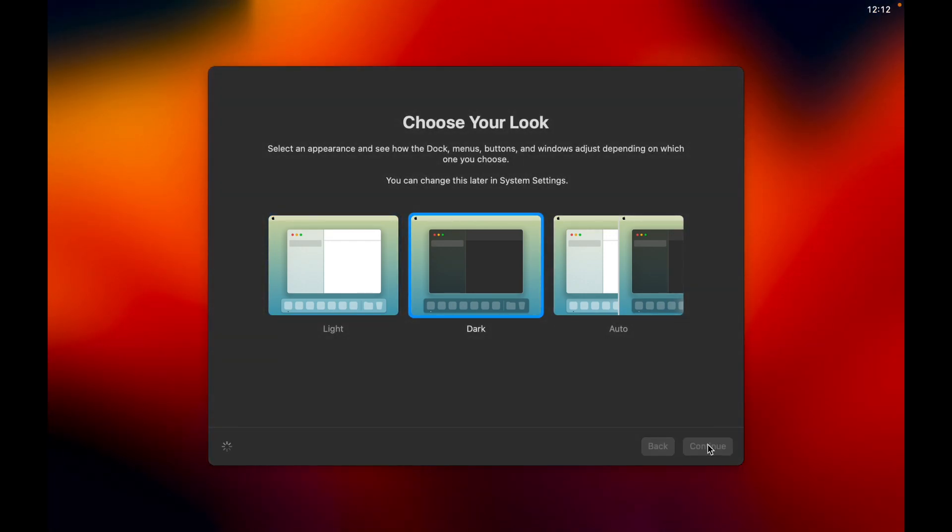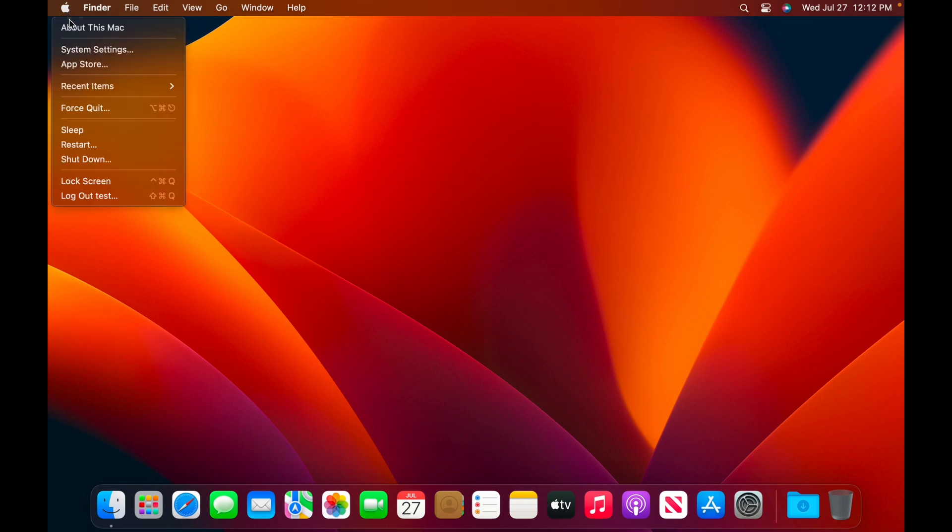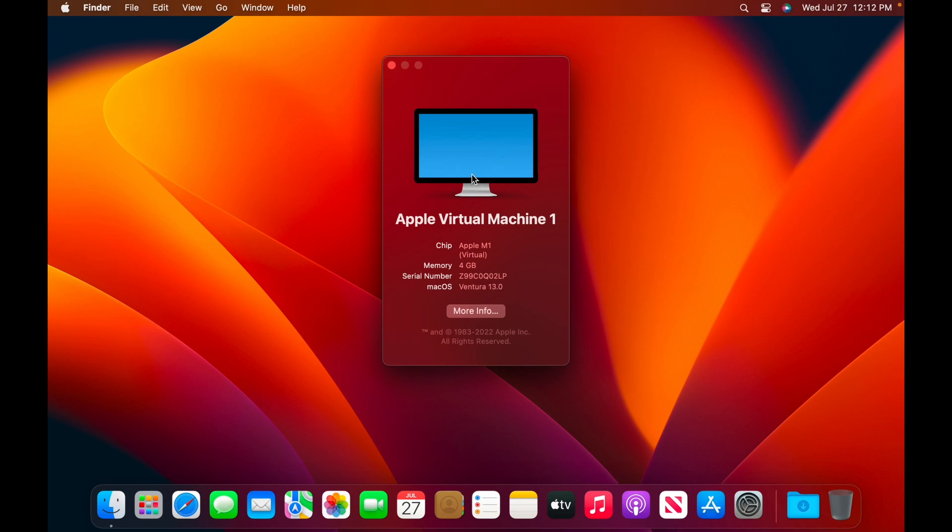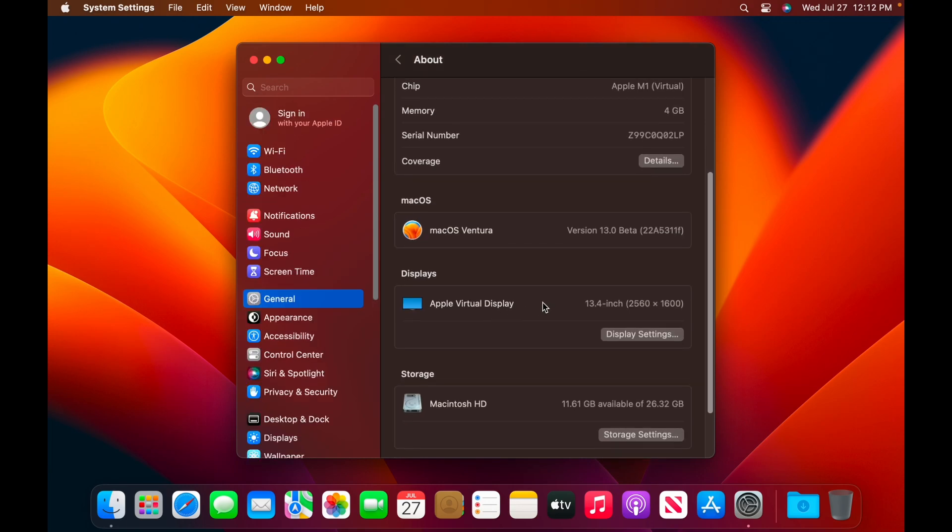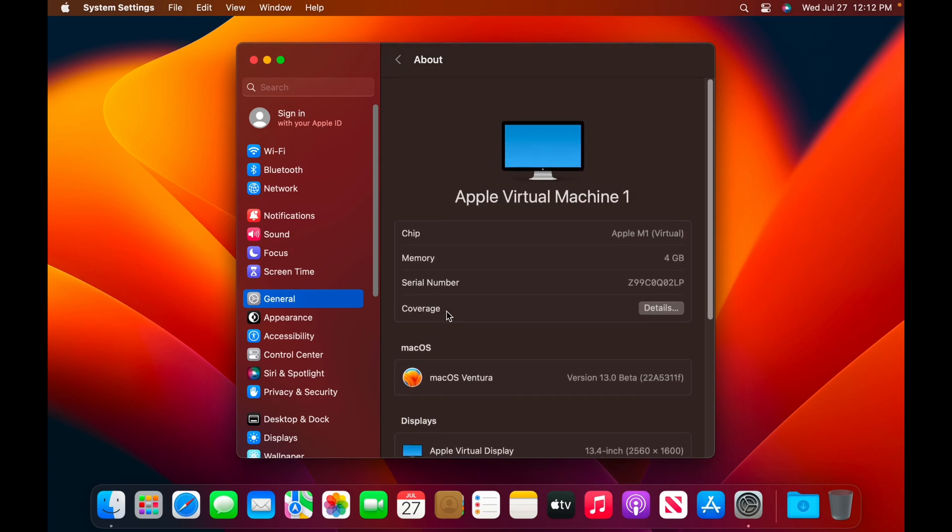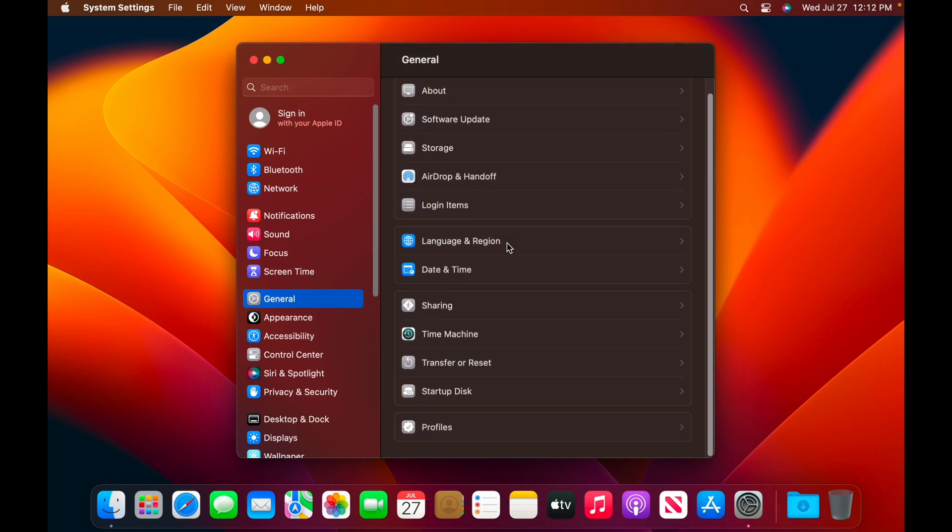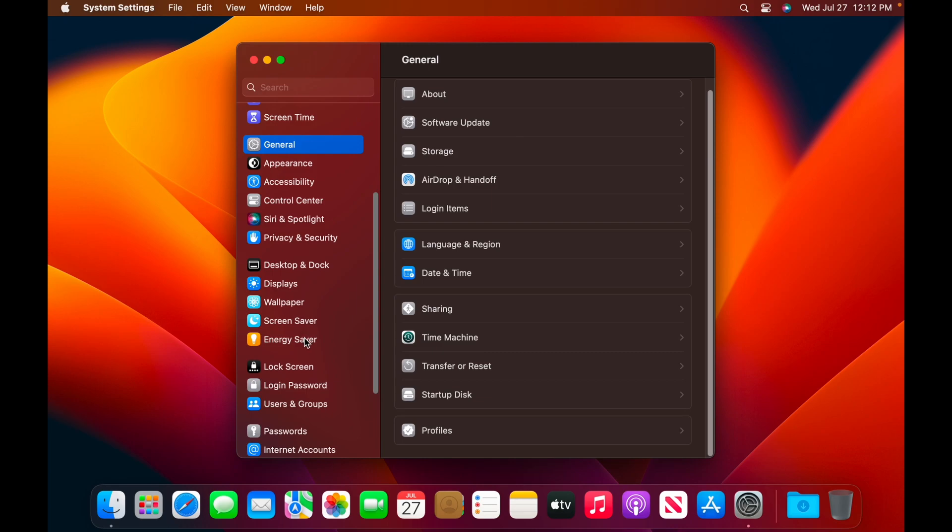There we are. macOS Ventura. Let's take a look at about this Mac. Apple Virtual Machine 1. Apple M1. Virtual 4 gigs of RAM. And it shows up with an Apple Cinema display there. It's kind of interesting. And you can see right there. It says 13.4 inches. It's supposed to be 13.3, but that says 13.4. It has the resolution, right? So, I guess that's good. And there we go. We have macOS Ventura. We have appearance.